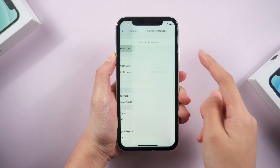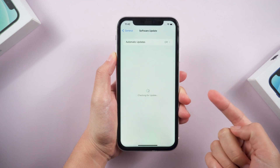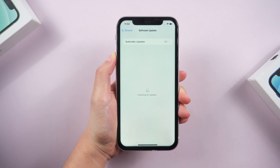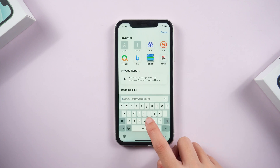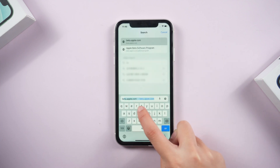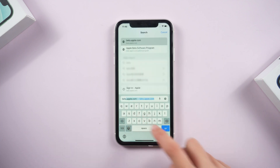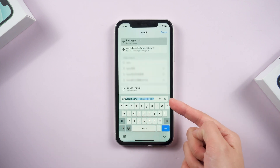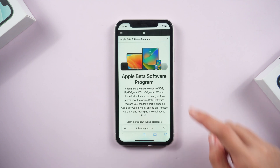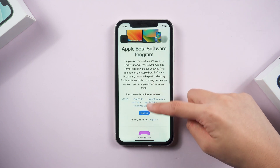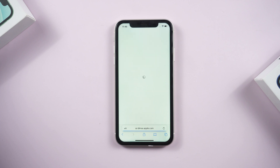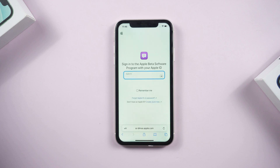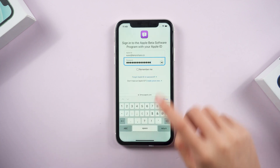So first, we should install the beta version from Apple's official website. Open your Safari and search beta.apple.com. Scroll down and tap on the sign in button. Enter your Apple ID and password.